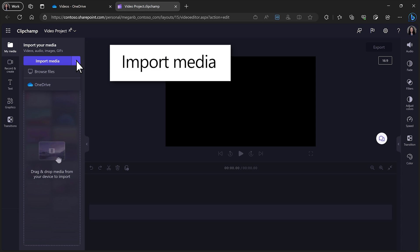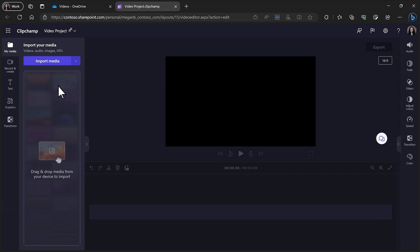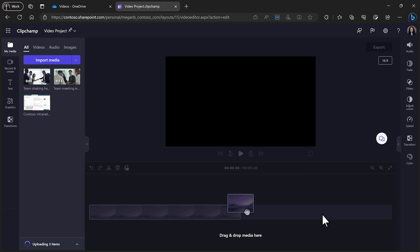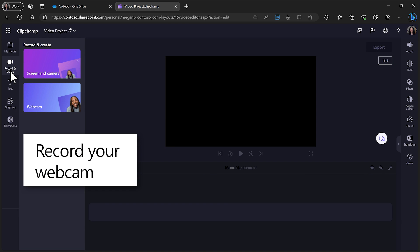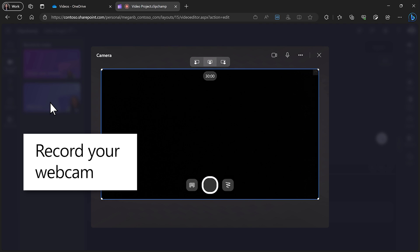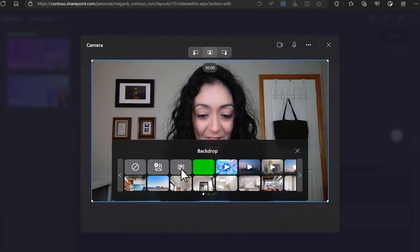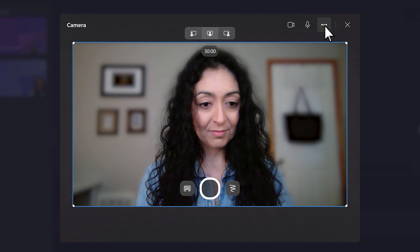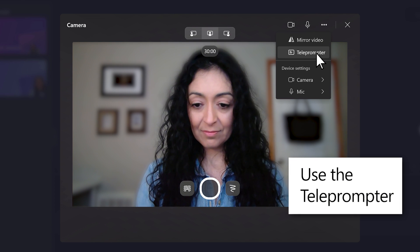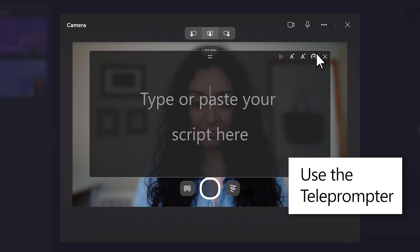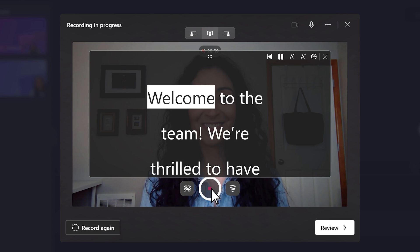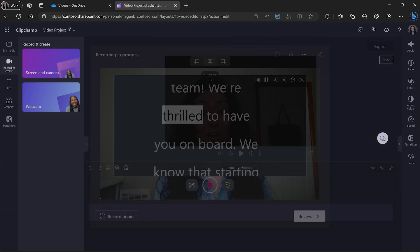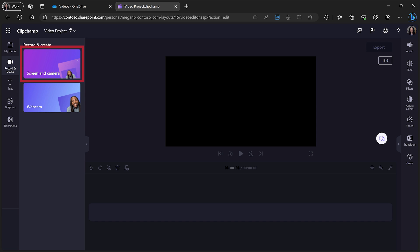First, import the media from your local files or OneDrive. You can also record yourself with a blurred or virtual background. Paste your script into the teleprompter and read it as you record yourself. You can even record your screen as well.